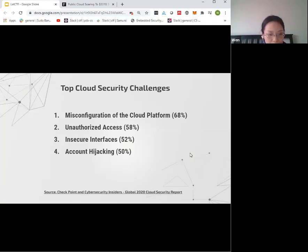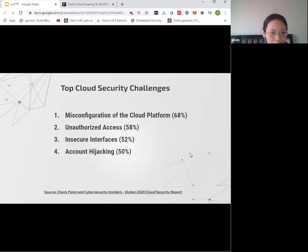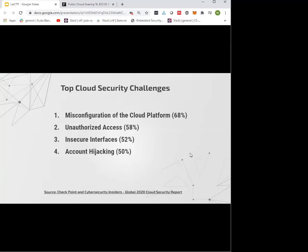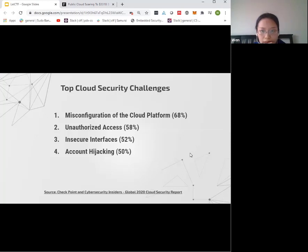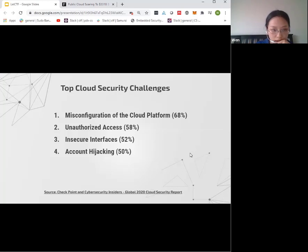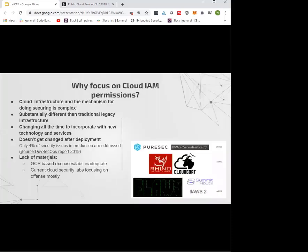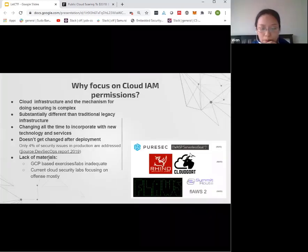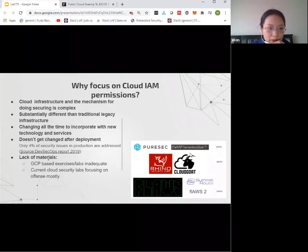Checkpoint and Cybersecurity Insiders did a report in 2020. These are the top four security challenges, and we can see some are IAM, access control, and identity related. Because of all these issues, we want to build a CTF game that focuses on cloud IAM.